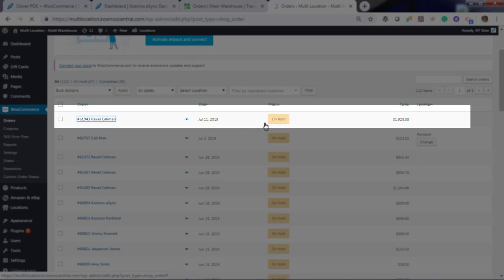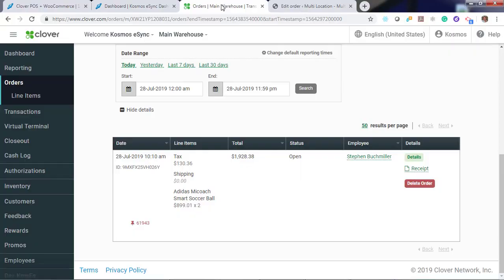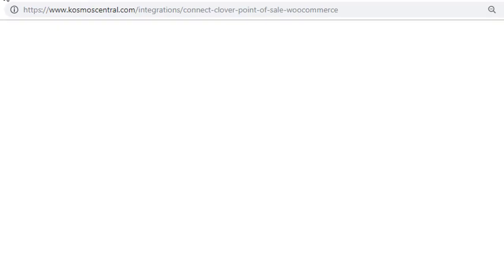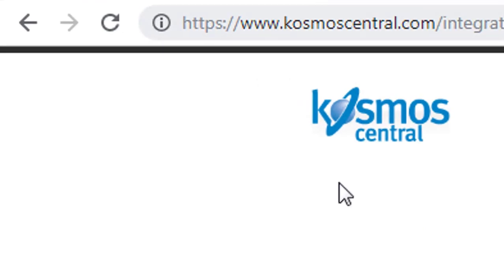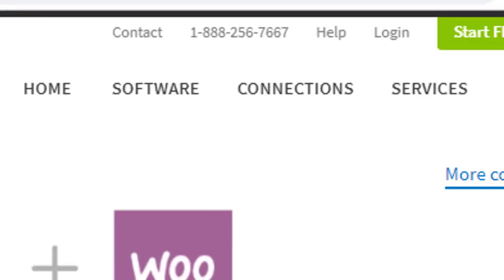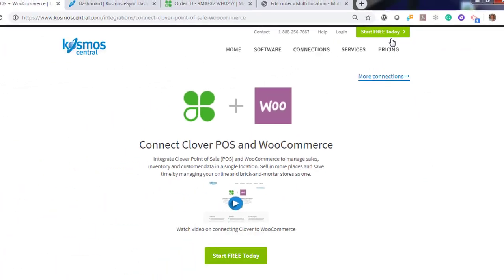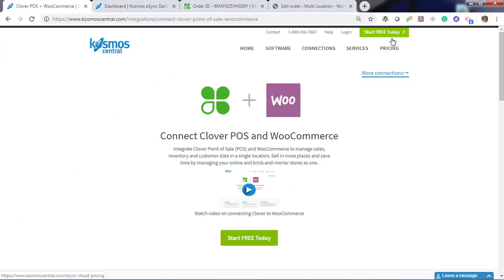Adidas Smart Soccer Ball. And your order details listed here. That's it. If you have any questions, please contact us at CosmosCentral.com with a K. And start your free trial today. Thank you.